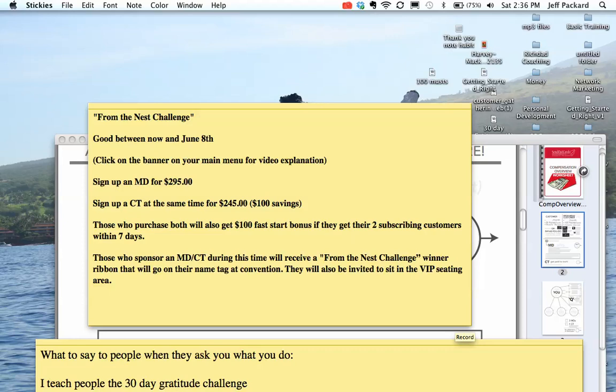Hey guys, this is Jackard. I just got a quick email from Cody Bateman. It's called From the Nest Challenge. This challenge is good between now and June 8th. This allows us to make even more money with our SendOutCards business. You can click on the banner on your main menu for a video explanation.